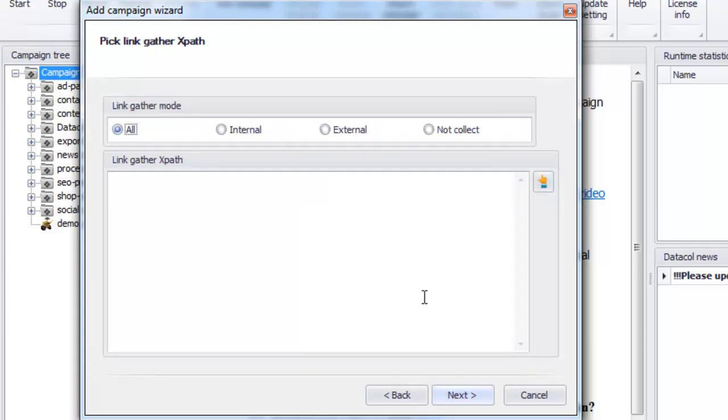On the next step we show data call how to get from the starting category to the specific products. The software looks for the needed data in the same way as user does. Data call just follows links on the website. Thus, we need to map a route for data call to get from input links to the product pages.